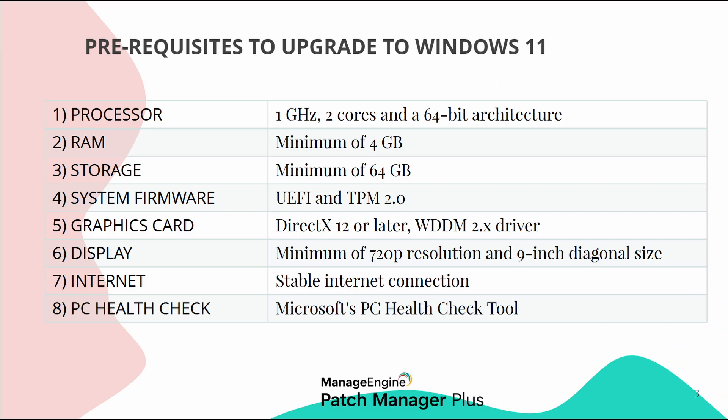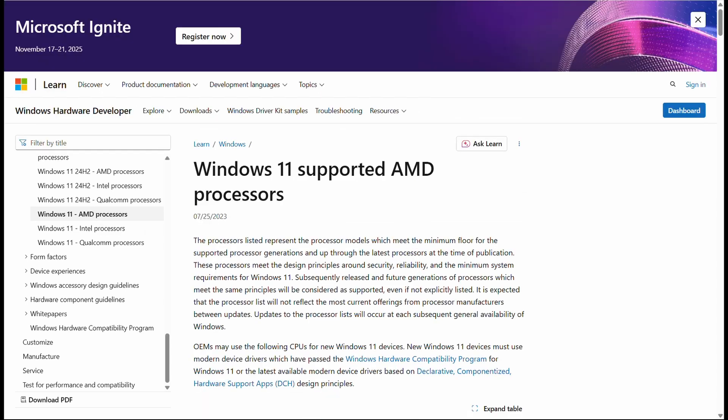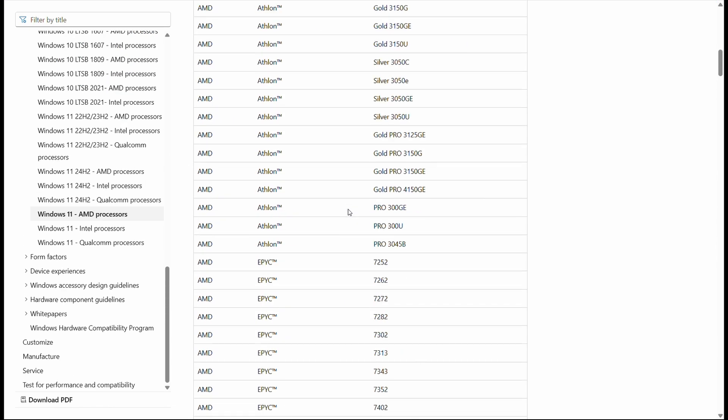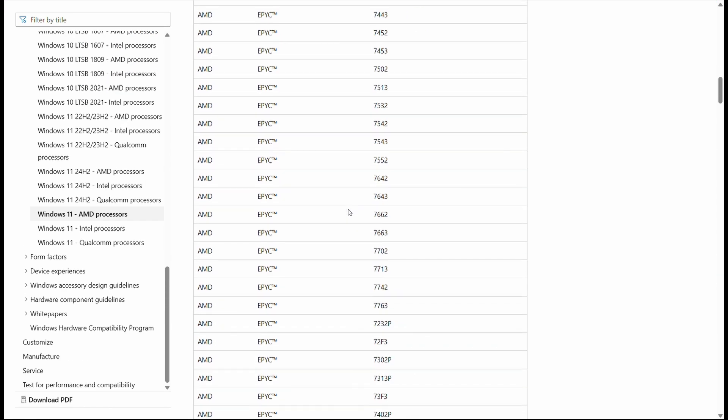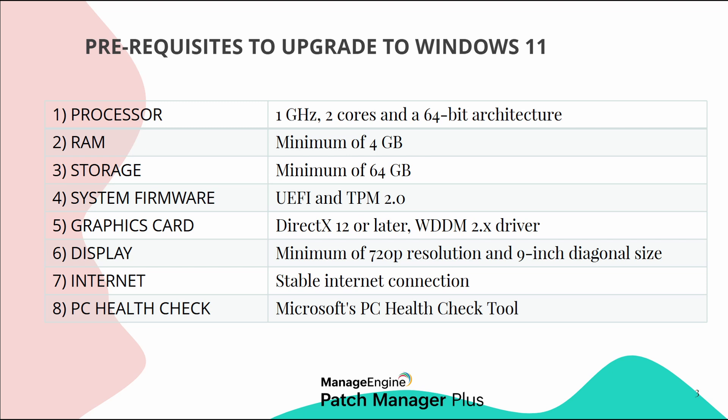Before starting the upgrade process, let's go over the system requirements for Windows 11. Here's what you need. Your device needs a 1 GHz or faster processor with at least two cores and a 64-bit architecture. Supported processors include Intel 8th generation or newer, and AMD Ryzen 2000 series or later. Make sure to check your CPU model as older processors may not support Windows 11.